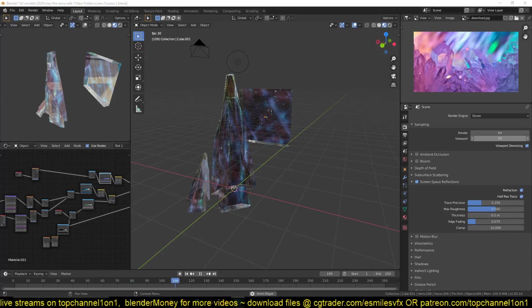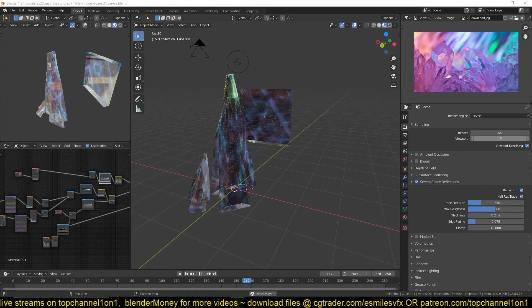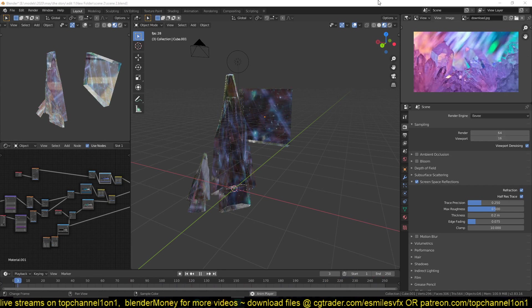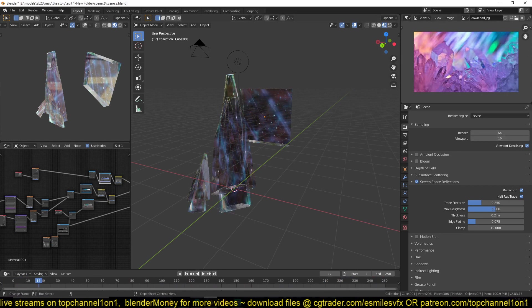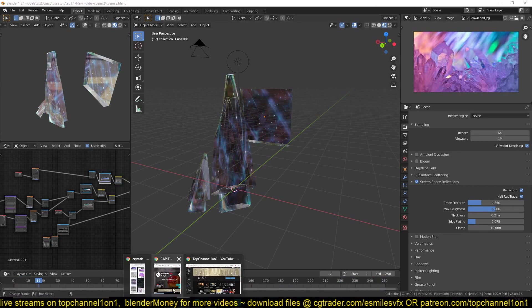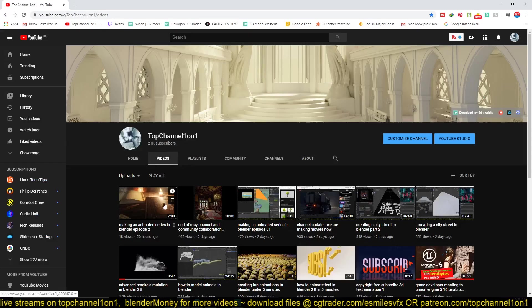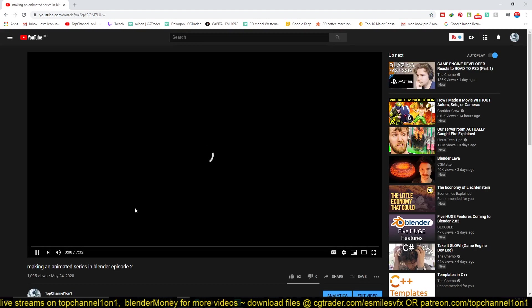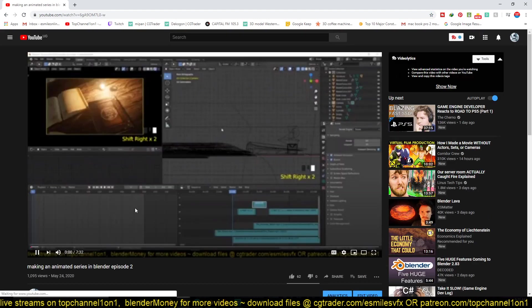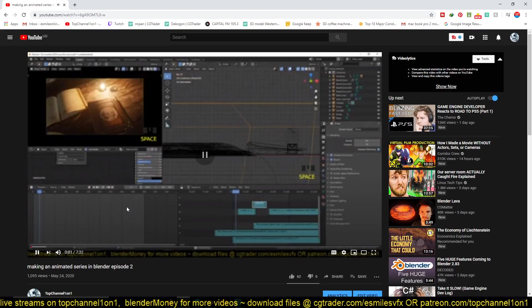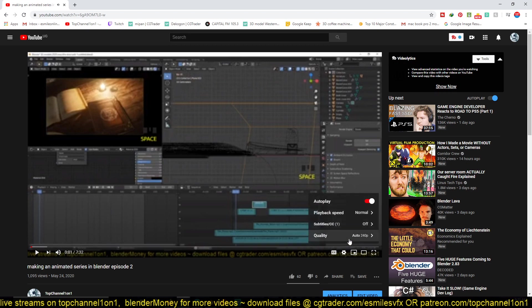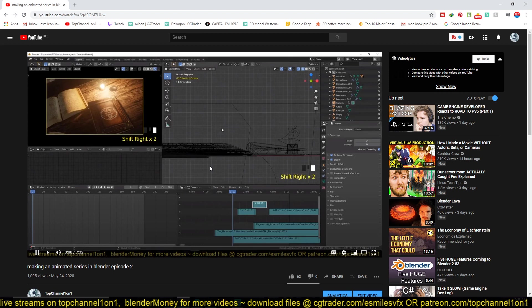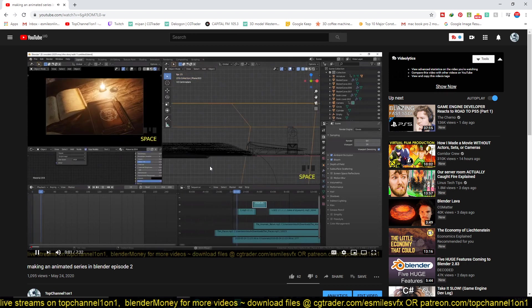Hey guys, hope you're doing great. So this is episode three of making an animated series in Blender. Yesterday, we did this book opening sequence, which is going to be the introduction part of the title sequence of the episode.